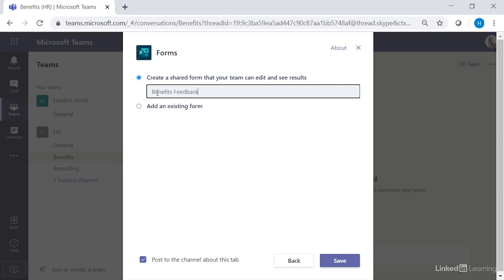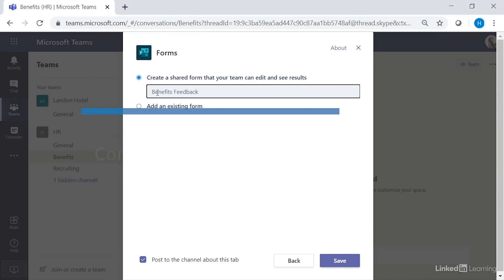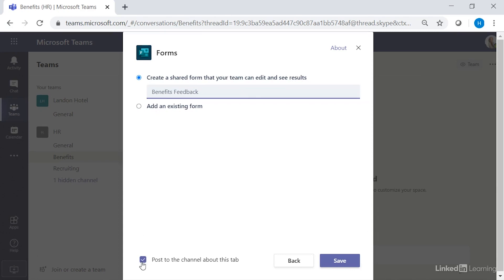By default, an auto notification will be posted on your behalf as a new threaded conversation in the post tab for team awareness. Uncheck this if you do not want this posted. We'll leave it checked for now.